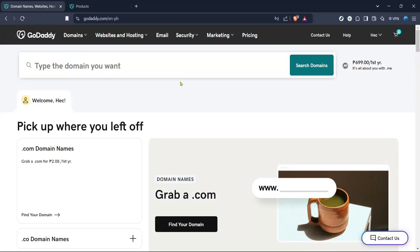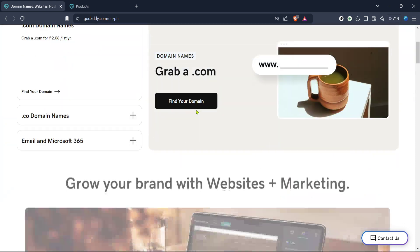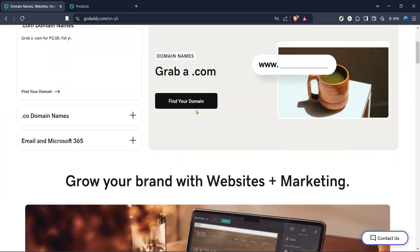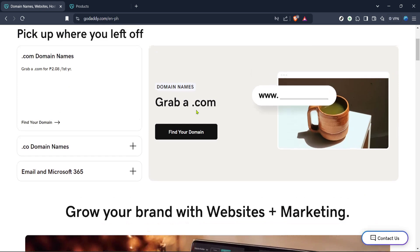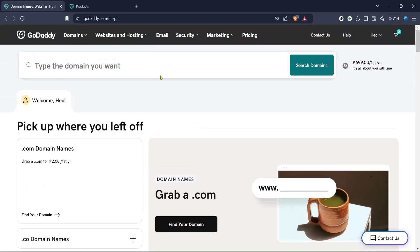In today's video, I'm going to teach you how to add Square to your GoDaddy website. This step-by-step guide will ensure that your website is ready to accept payments through Square, allowing you to efficiently manage transactions. We'll go through the process together, and by the end of this video, you'll have seamlessly integrated Square as a payment option on your site. Let's get started.